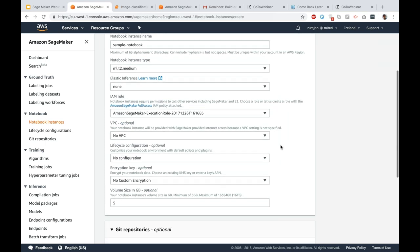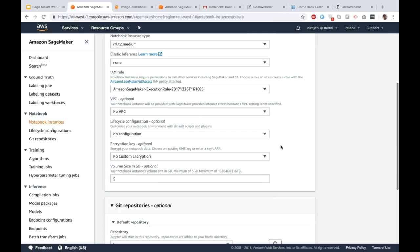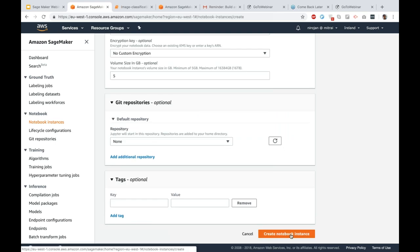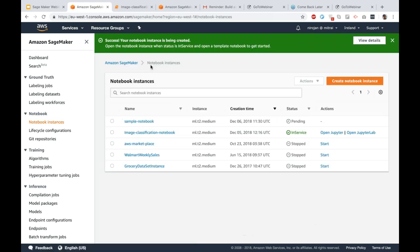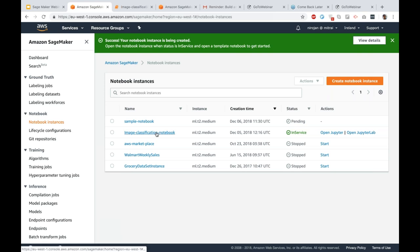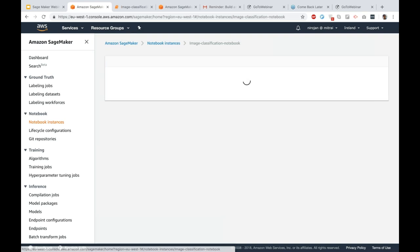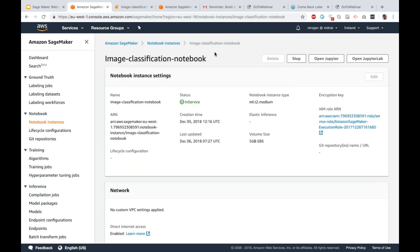Once you create your notebook instance, you will see a success message. The newly created notebook instance will appear at the top of the list with a status of 'pending' — it is not yet activated and will take a few minutes. Because of that, we started a previously built notebook instance and will use that for demonstration purposes.